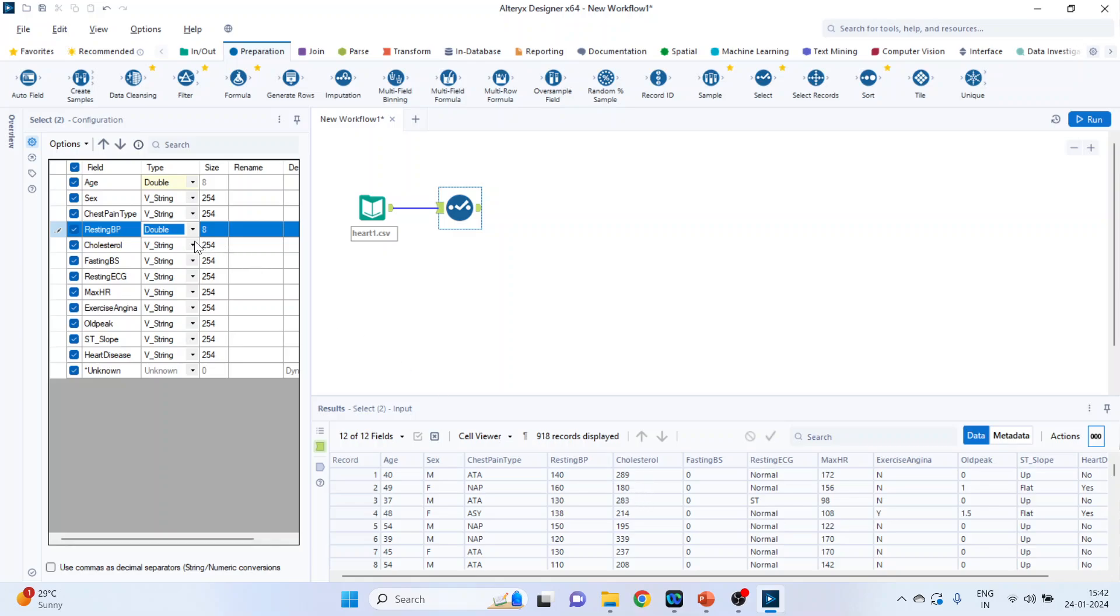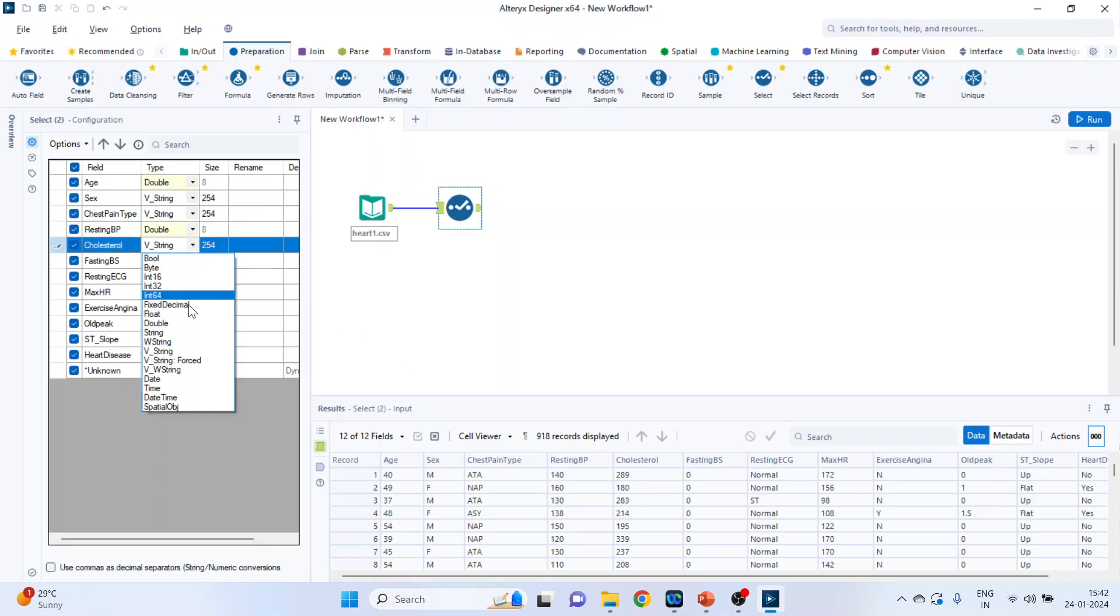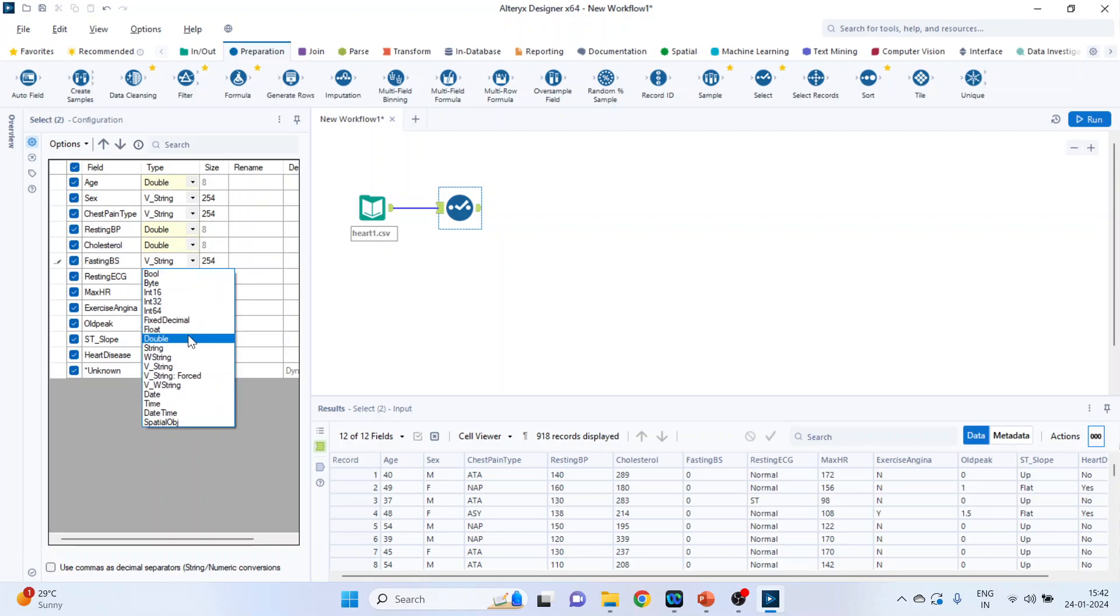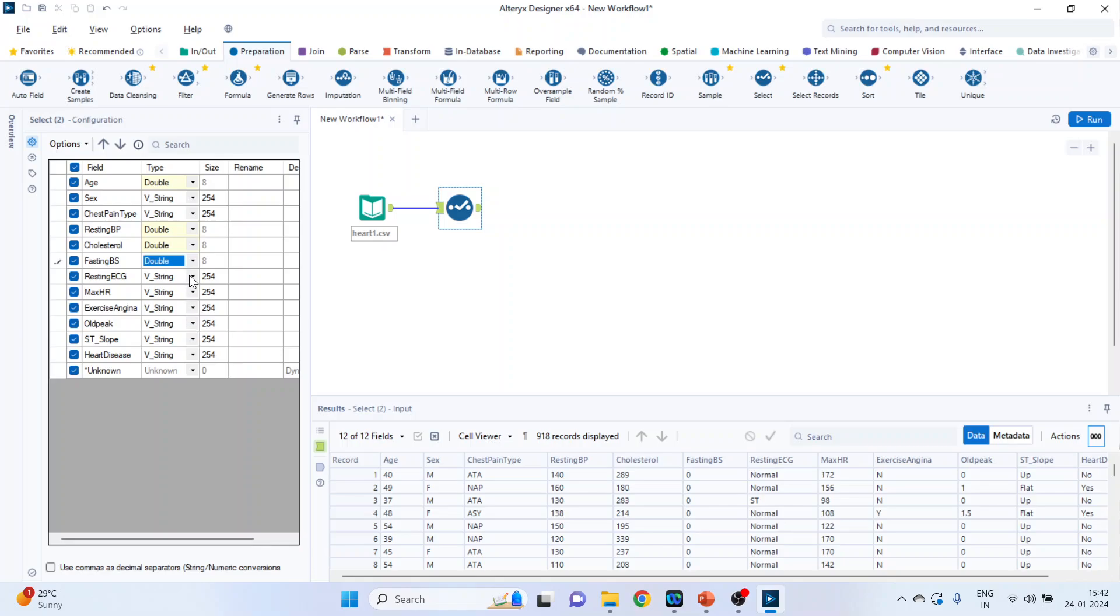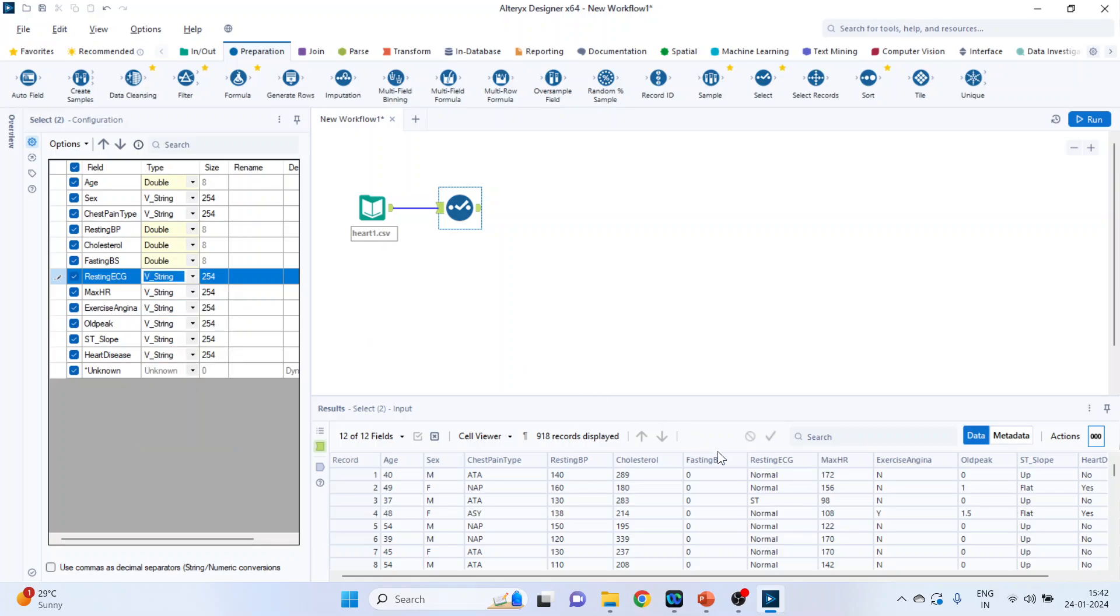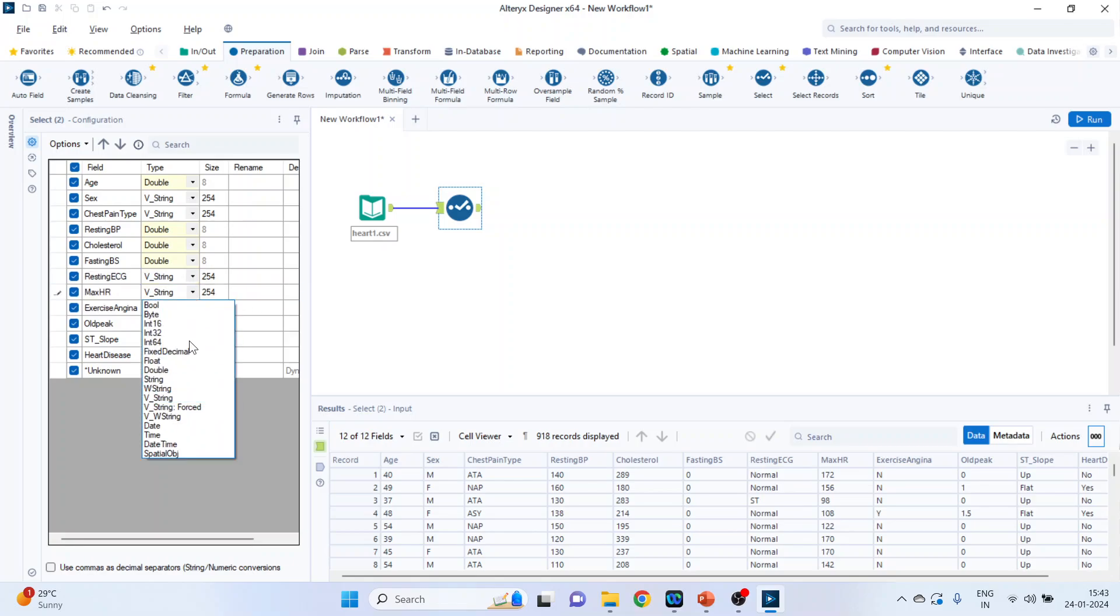Cholesterol, we will have to change it and we will have to make it double. Fasting blood sugar, again double. Resting ECG, let it be string only. It is better because it's nominal ST and therefore let it be string. Maximum hours of exercise will be double because it's numeric.